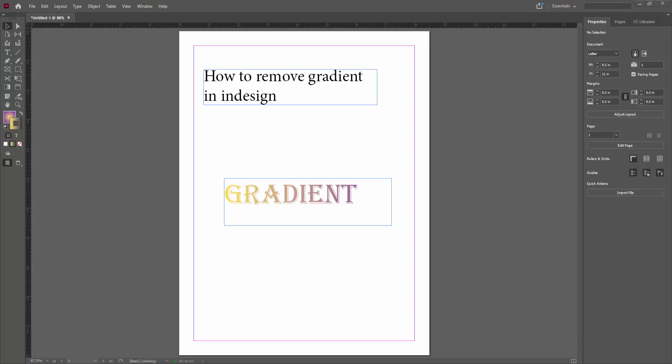Hello friends, welcome back to my channel. In this video I am going to show you how to remove gradient in Adobe InDesign. Let's get started. First, open your Adobe InDesign software.